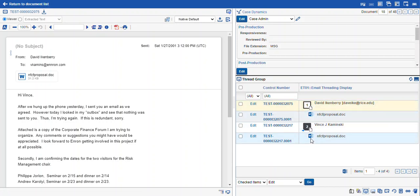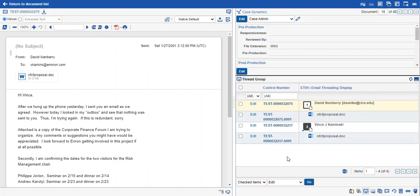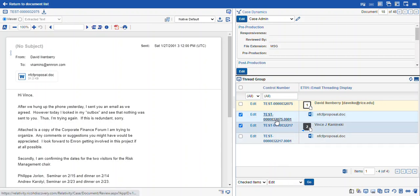And we can use this to click into the related documents, just like if we're doing a family inclusive review or if we're looking at MD5 hash duplicates. Near duplicates, same workflow. You can check your items and mass code them and bounce around in your review.